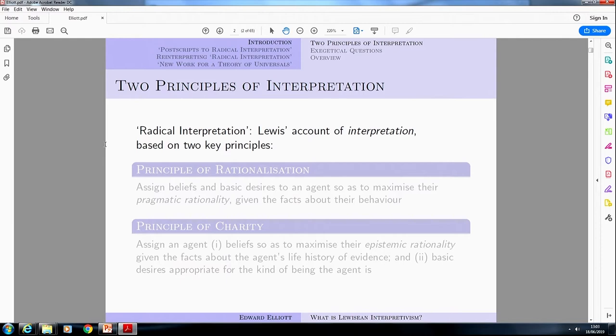I'm going to be focusing in particular just on the mental aspect of it. In that paper, Lewis talks both about how do we get the beliefs and desires out of physical facts, but then also how do we get interpretations of meanings and so on. I'm just going to be focusing on the beliefs and desires. So when I talk about interpretations, I'm literally just talking about how do we go from some physical basis to an assignment of beliefs and desires to agents.